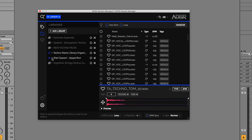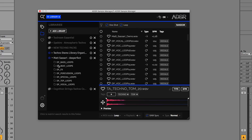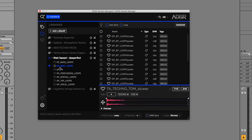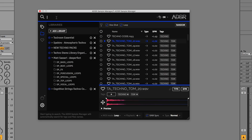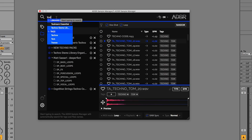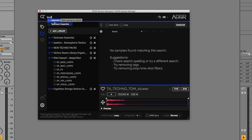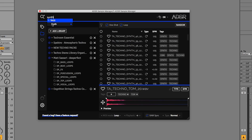We can see that this area on the right updates dynamically as we're clicking around, and it also updates as we go into the subfolders as well. Not only can we search by these folders and by the libraries, but we can also just type in a folder or library — so we'll go for 'Tool Room' and we can see the Tool Room Essential library is showing there, or we could just type in a tag such as 'synth' and we can see we get the synth tag there.